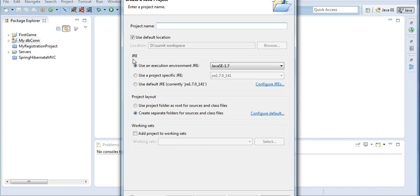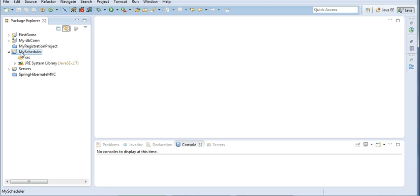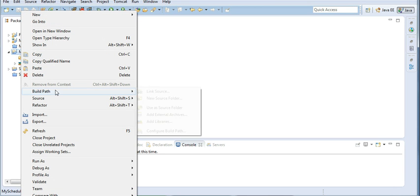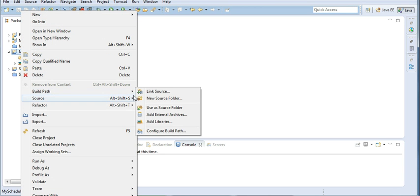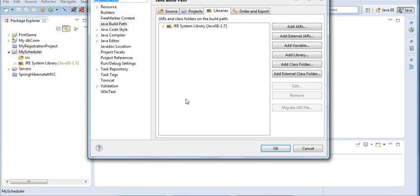I will name it 'MyScheduler' and click Finish. I will set up the environment by importing the jars. So I will right-click on this, go to Build Path, Configure Build Path, and add the external jars.